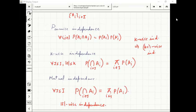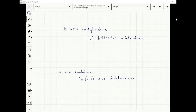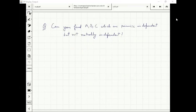Does k-wise independence imply k+1-wise independence? We don't know without an example. Can you come up with events A, B, C that are pairwise independent but not mutually independent? The hint is you've seen those events in class today — tossing two coins. Let A be 'first coin is head', B be 'second coin is head', C be 'two outcomes are the same'. We saw A is independent of C, B is independent of C, and A is independent of B — so they are pairwise independent. But given A and B, C is already determined, so they are not 3-wise independent.